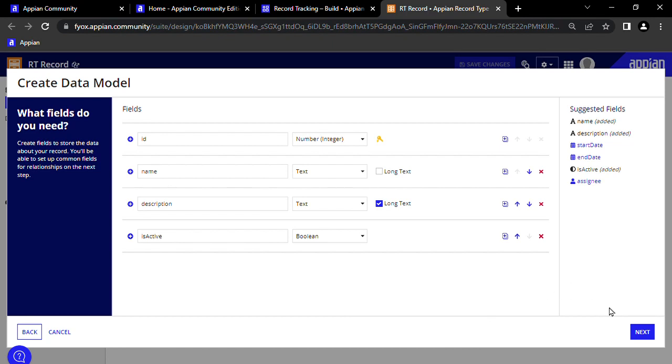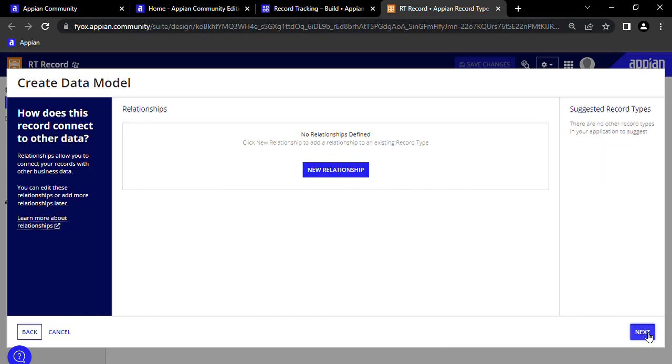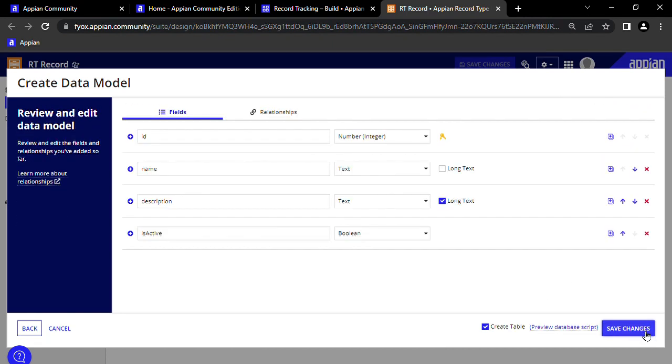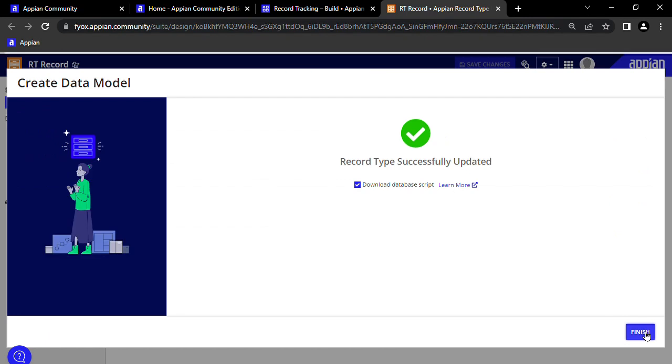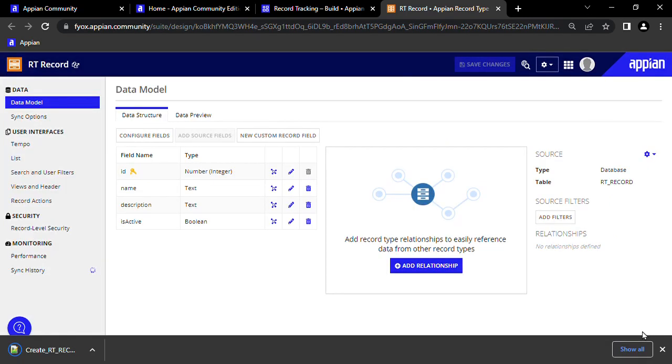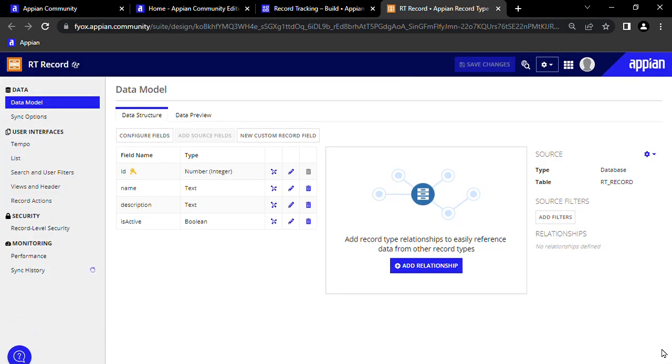Then, we'll press Next, Next, Save Changes, and Finish. If we want to make changes, add or change fields, we can do so from this data model view.